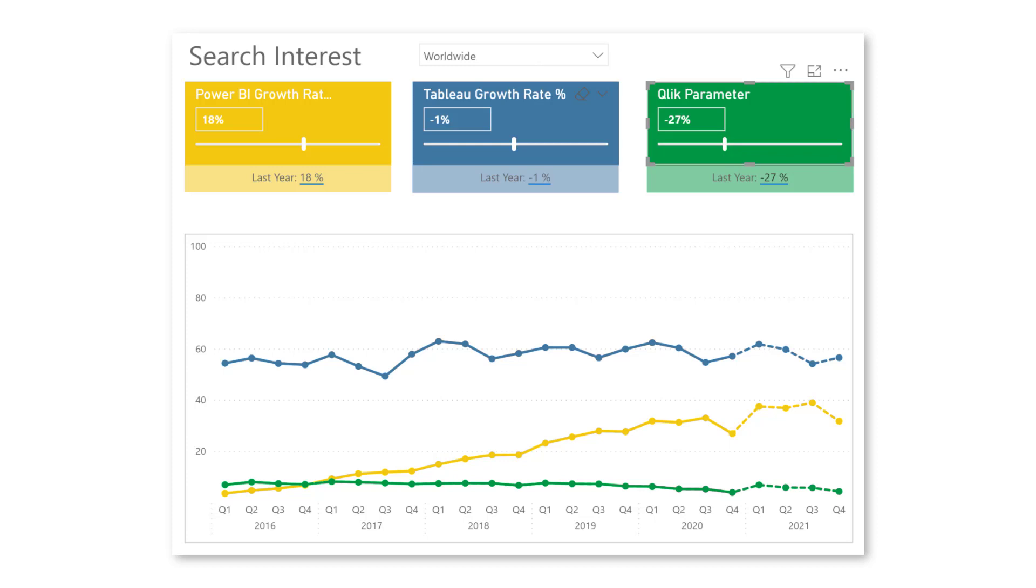Well it depends on how fast Tableau will grow. So here we have again another slicer for which we use what-if parameters. The end user can play around with these parameters and select a value that they think is reasonable to see what kind of impact that will have.